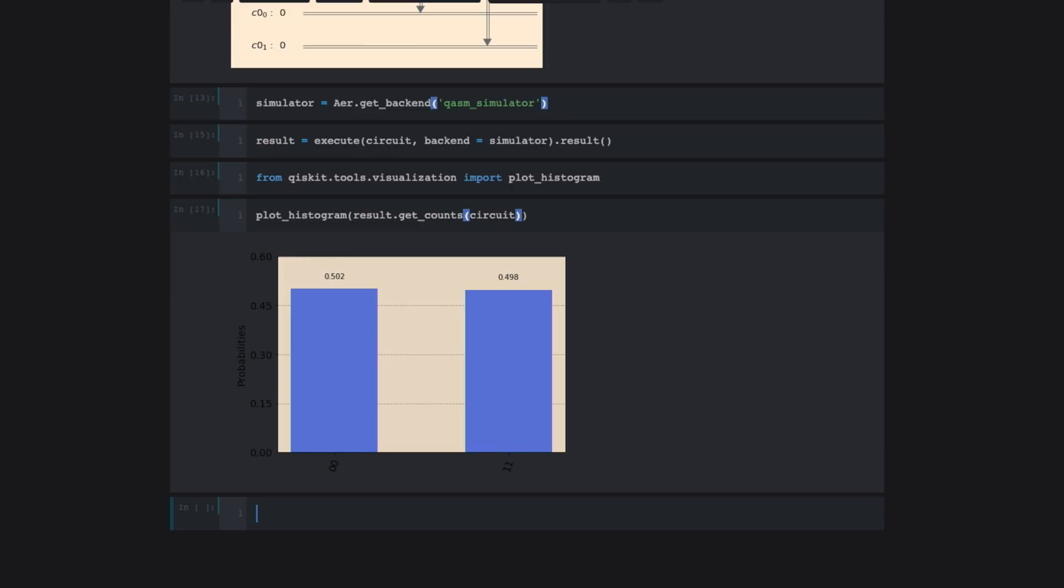So as you can see, we get roughly 50% or with 0.5 probability 00, and with almost 0.5 probability 11. So these small errors are because we're running a limited number of shots on our simulation instead of an infinite number of shots. Now that we're confident that our circuit is doing what we expect, let's run it on a quantum computer at IBM and see what happens.